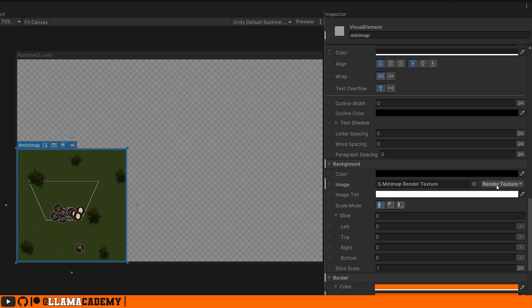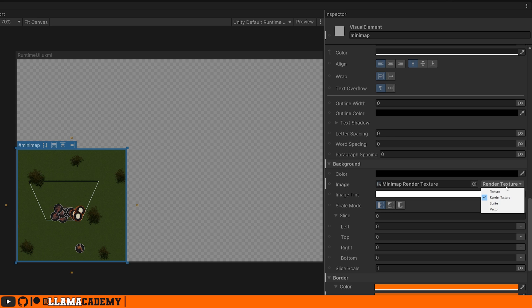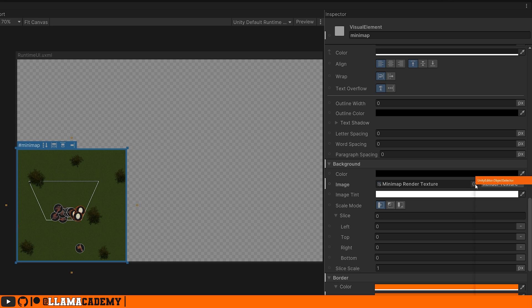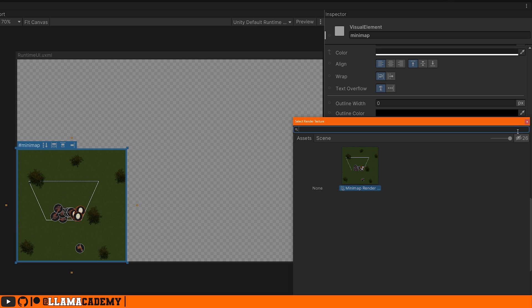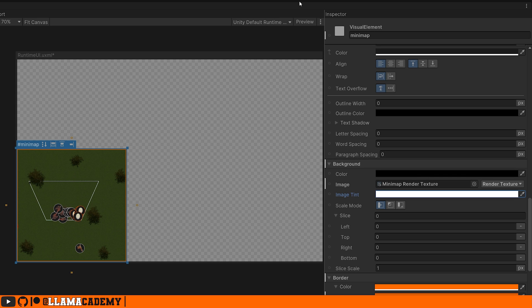And just above the border, we have background. And very importantly, you set the image type to be render texture. There's also texture, sprite and vector. You can't assign the texture if you don't call it render texture. So that's very important. And then you just click on this little dot and your render texture will show up there. White's probably what you want to show up. So it doesn't tint it at all. That's really it to get your minimap camera showing.